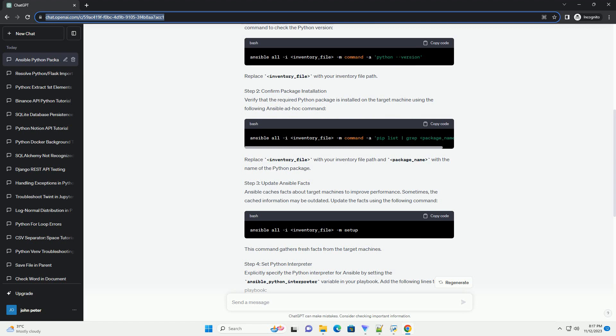Step 4: Set Python Interpreter. Explicitly specify the Python interpreter for Ansible by setting the ansible_python_interpreter variable in your playbook. Add the following lines to your playbook. Replace your_target_group with the appropriate group from your inventory file and /path/to/python3 with the correct path to the Python interpreter on the target machine.